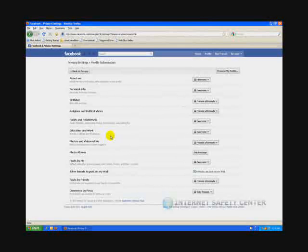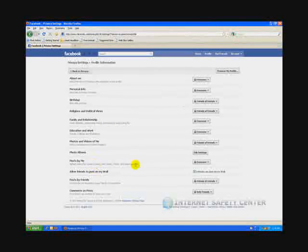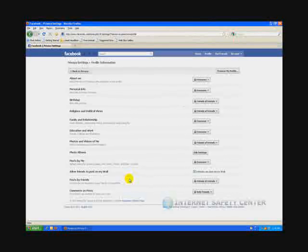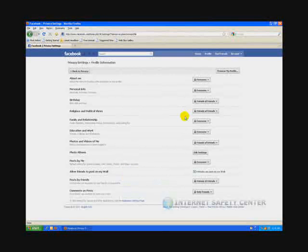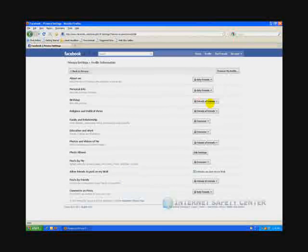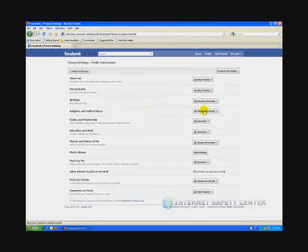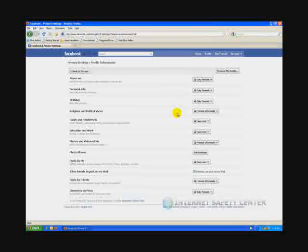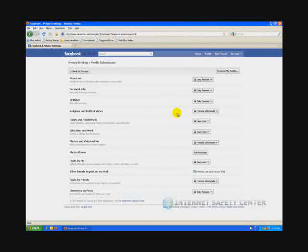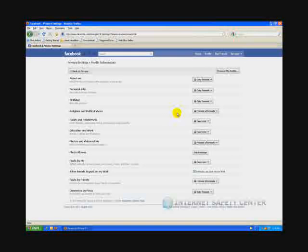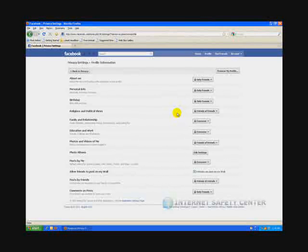You also have your posts by you and stuff like that. You don't want that information out on the Internet for everybody to see. So you want to make sure these are set to only friends. Even on your birthday, only friends, because we want to lock this down.